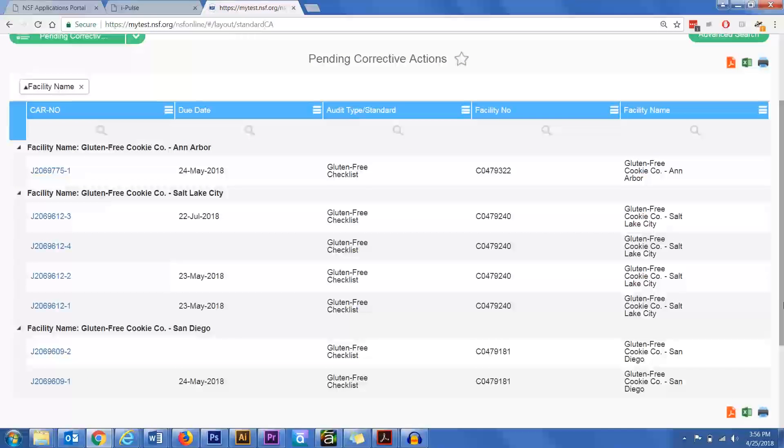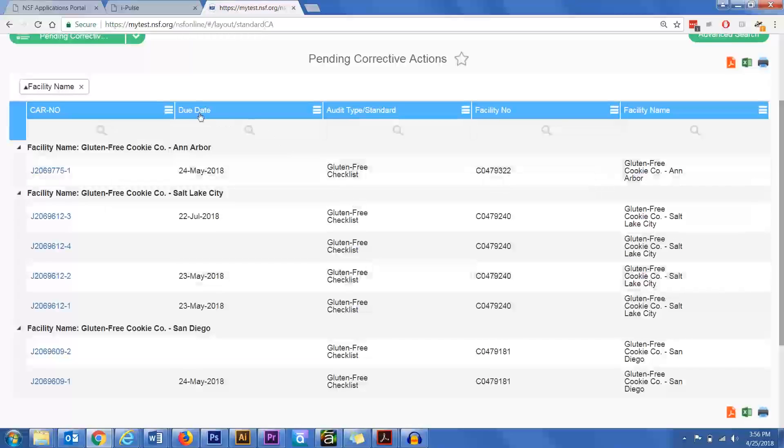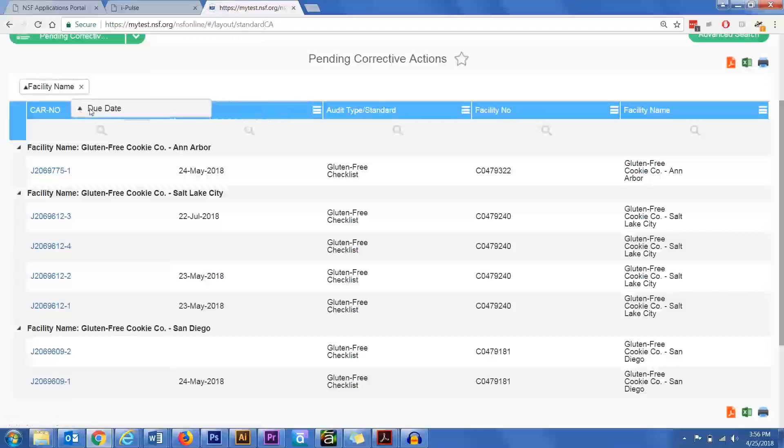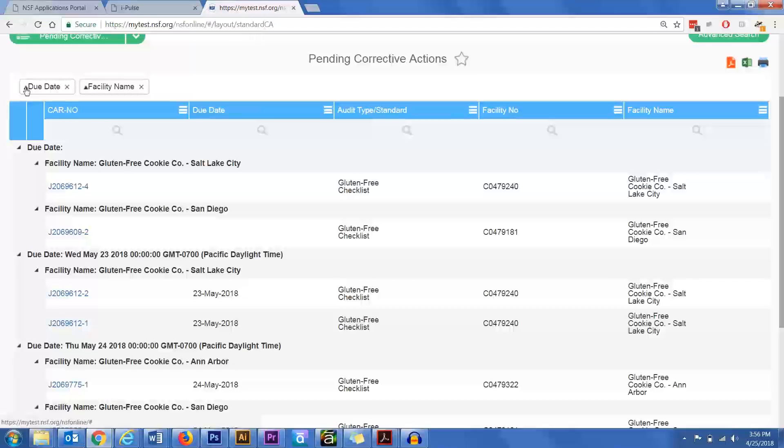You can also drag and drop more than one heading to combine multiple sorting features. For example, I'll sort by both due date and facility name, displaying the most urgent corrective actions by their associated facility.